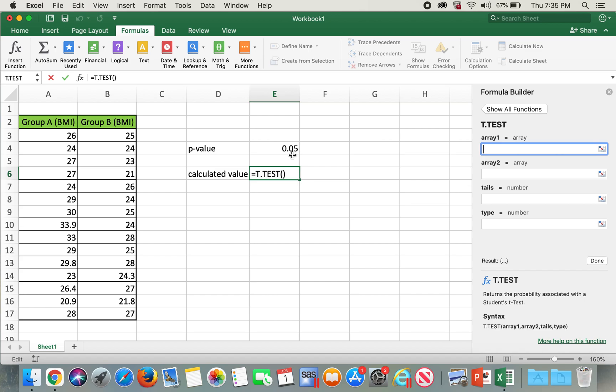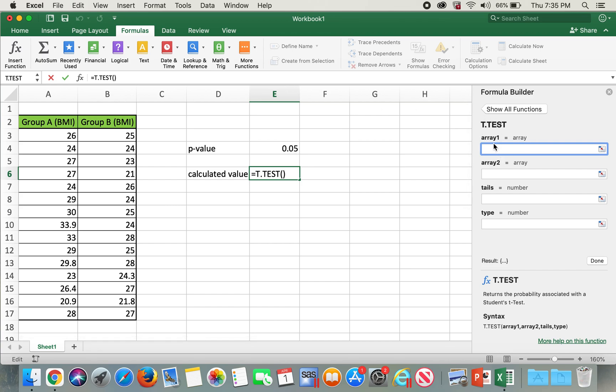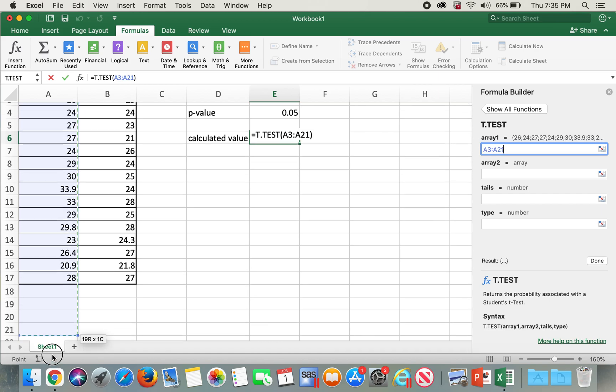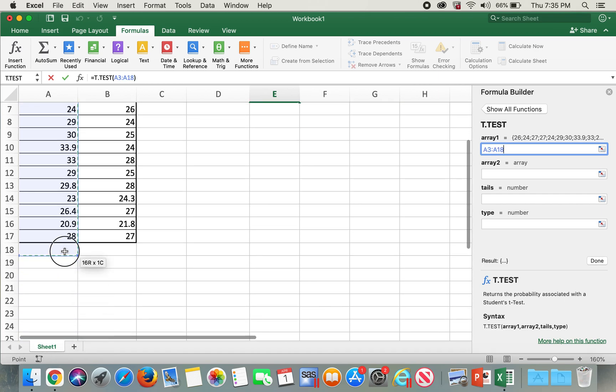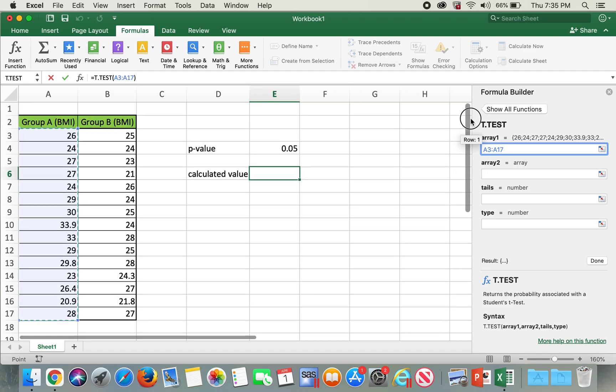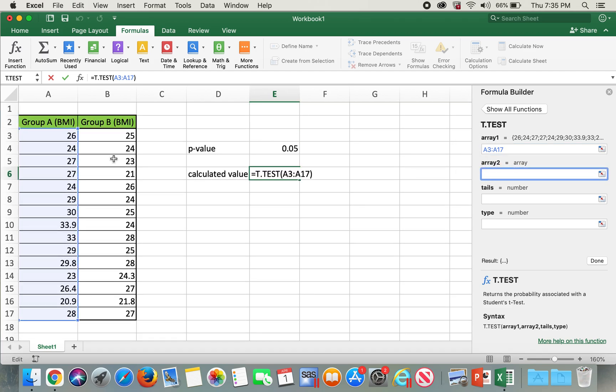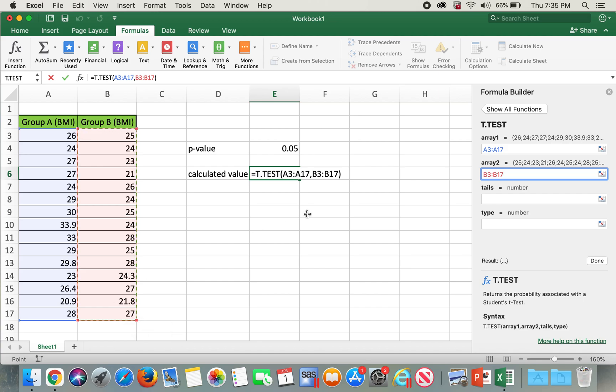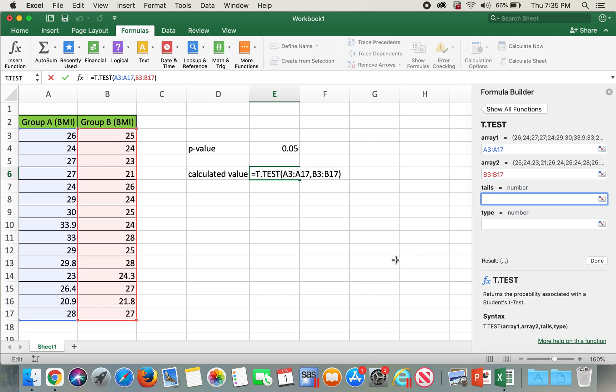So for area 1, I'll go ahead and select my area 1 over here, and then for area 2, I'll select this data.